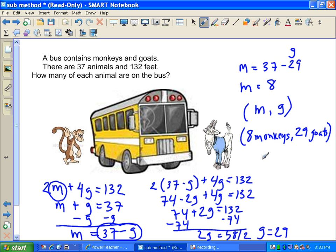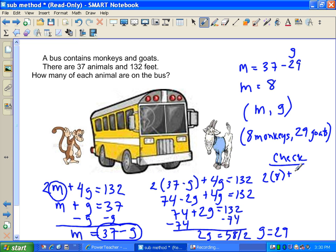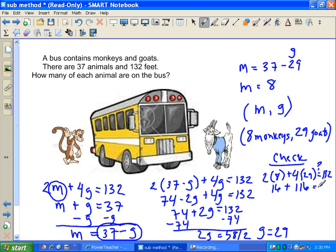I wish I had more monkeys than goats! Still need a quick check: 2 times 8 plus 4 times 29 equals 16 plus 116, which is definitely 132. Thanks for listening — I hope this helped explain the substitution method.